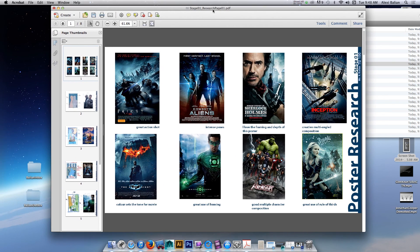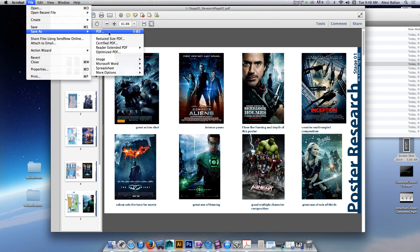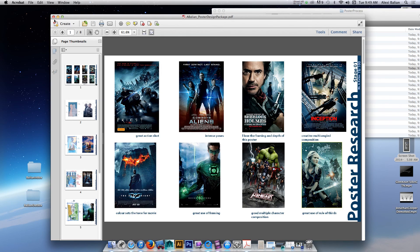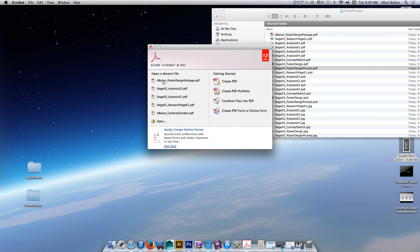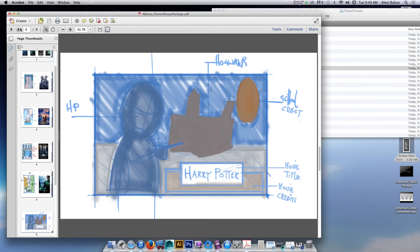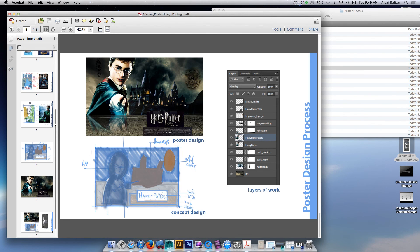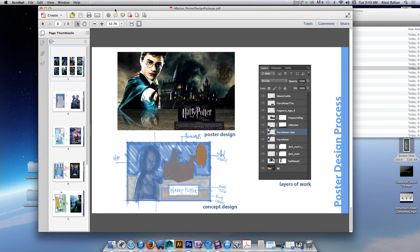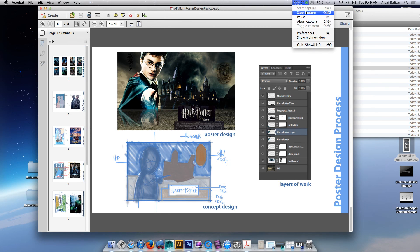Notice up here it says Stage 1 Research. What we need to do is File, Save As, PDF. And this time it will be your name. So here we go — Abellion underscore poster design package. Done. So I'm going to close this. Check this out — if I go down one page, two, three, four, five, and so on — the whole package is here. Love it. All right guys, this should work. You're welcome to watch this over and over. I think that's under 11 minutes — not bad. Thanks, Balian out.